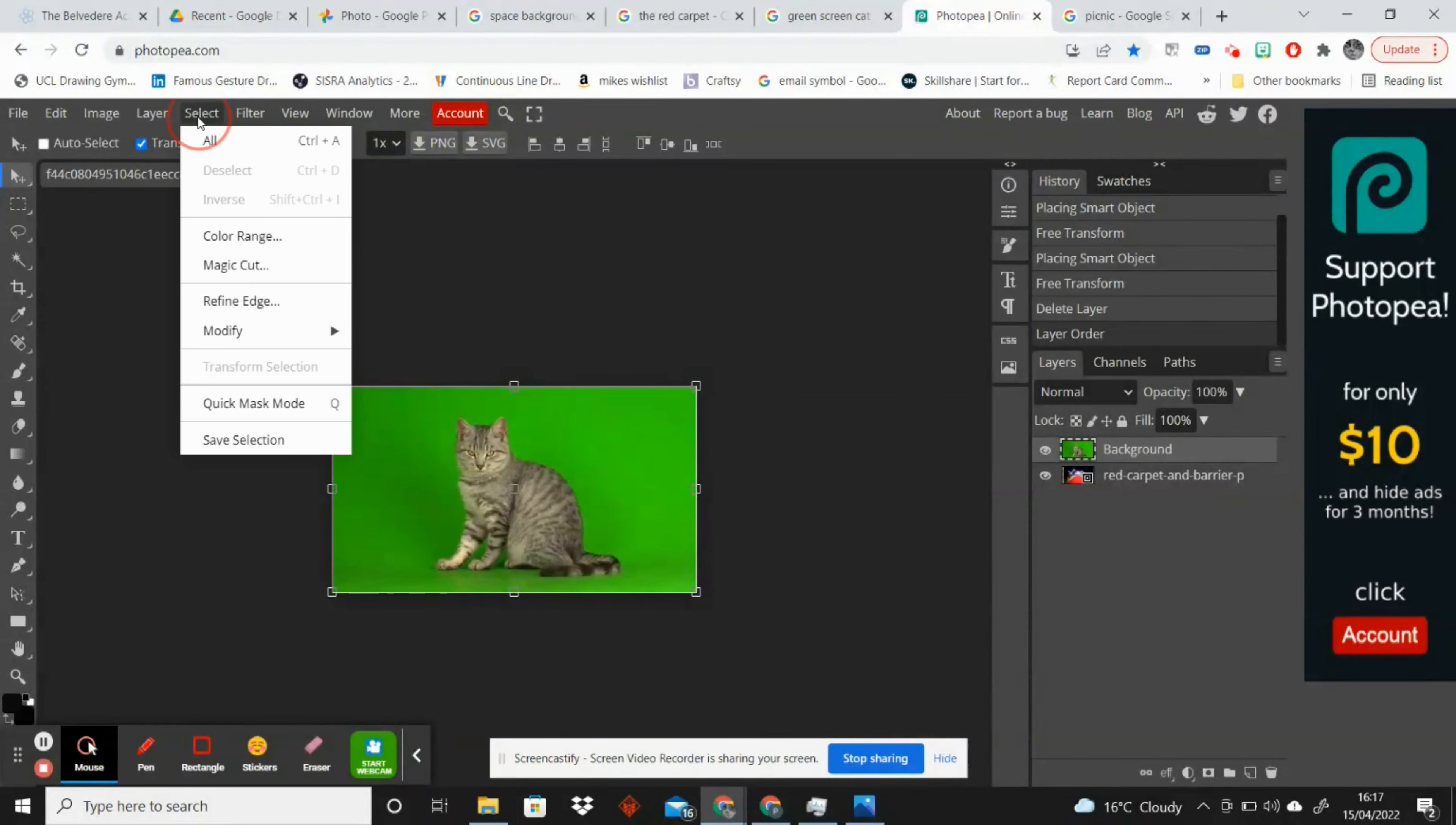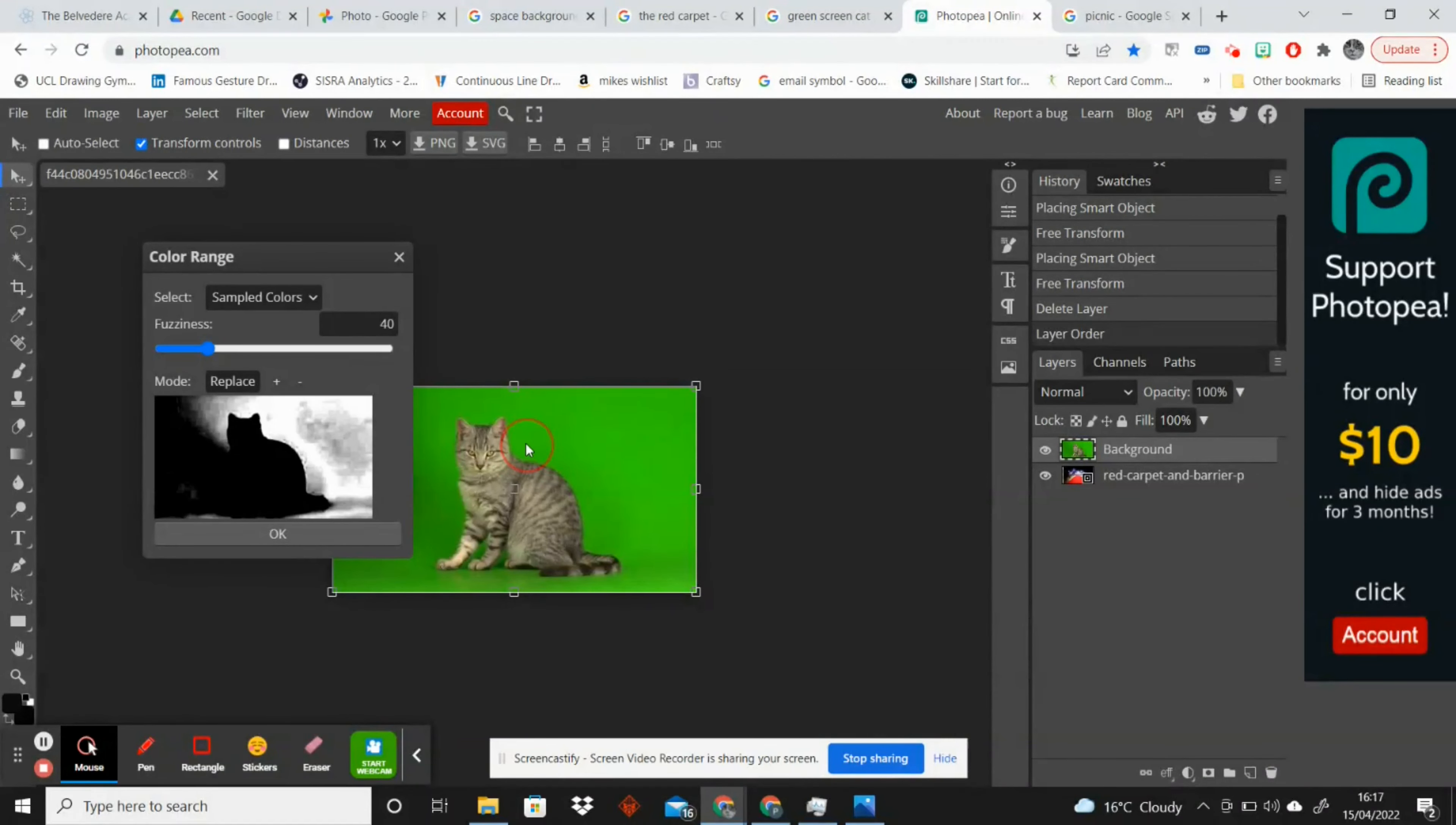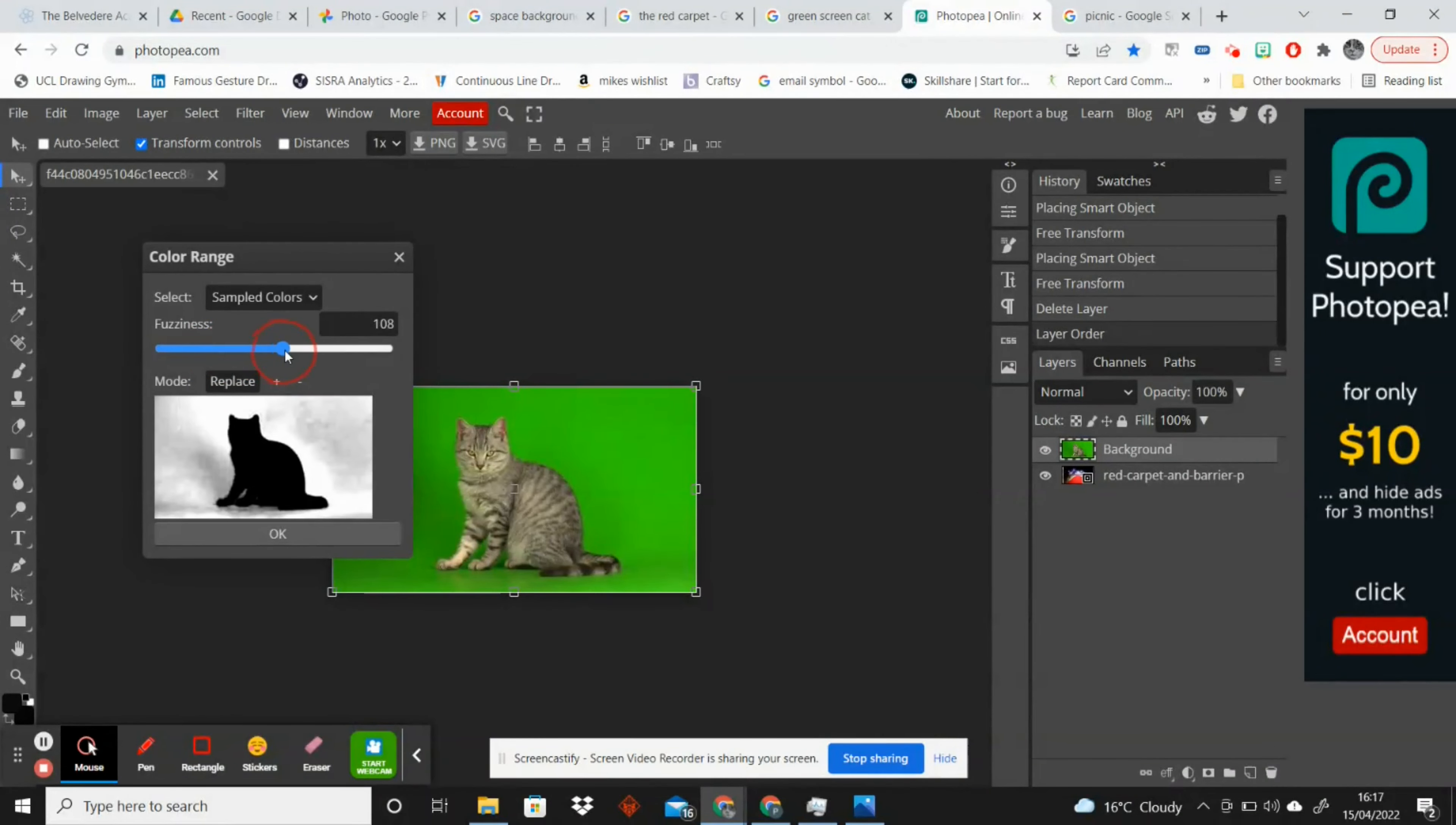I'm going to go to select color range and then I am going to click on the area that I want to remove. So for this image it's going to be clicking on some green areas and seeing which gives us the best silhouetted cat, and I can drag the sliders as well just to try and make that a little bit clearer.